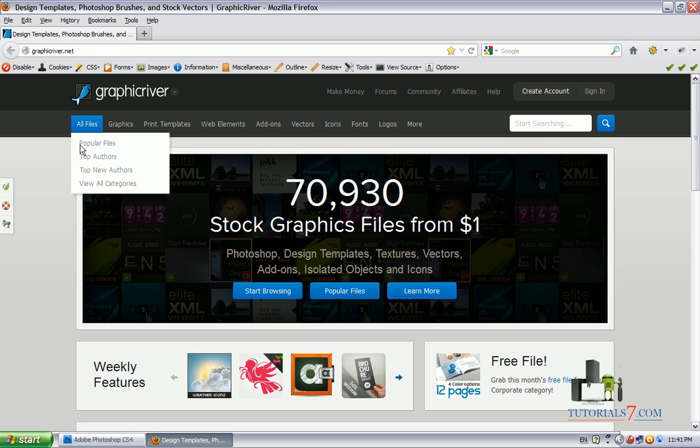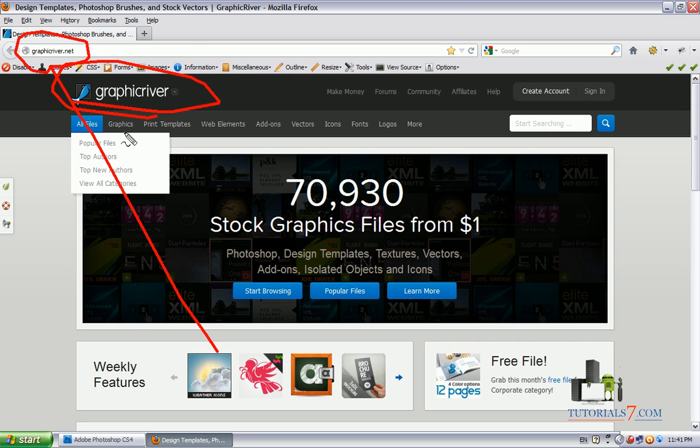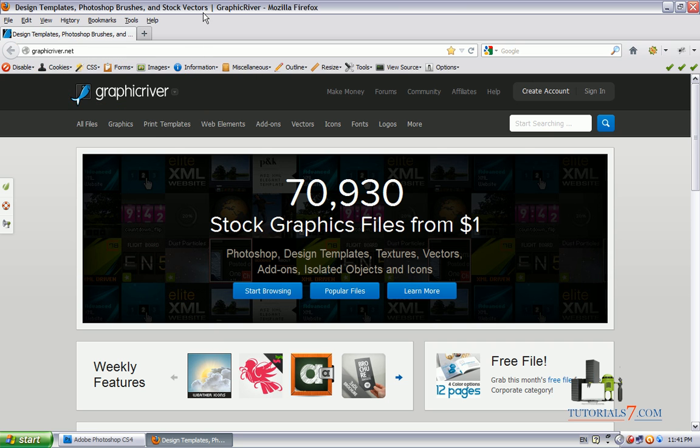First we'll need to go to this website, it's called graphicriver.net and here you will find a lot of useful files and graphics for your web projects. I would highly recommend this website because it will save you time, money and effort.